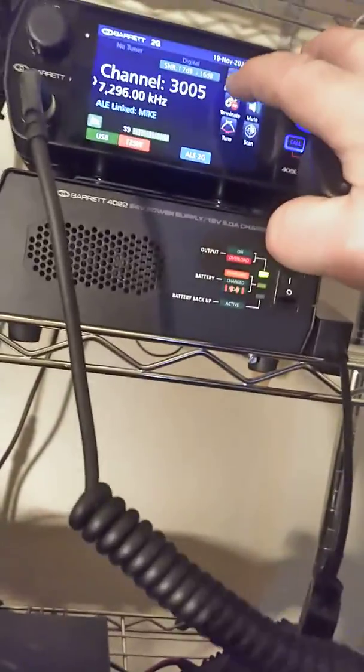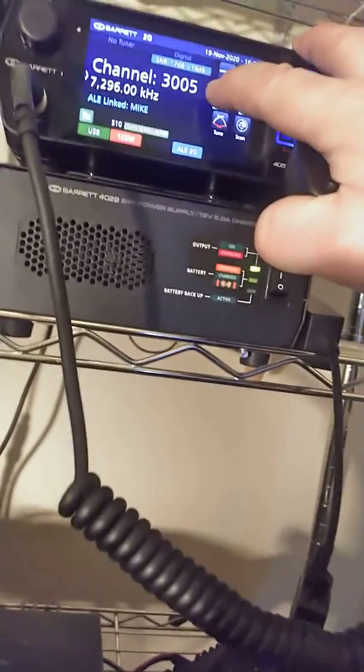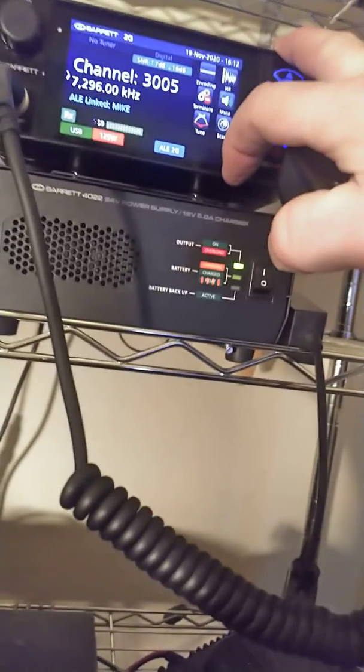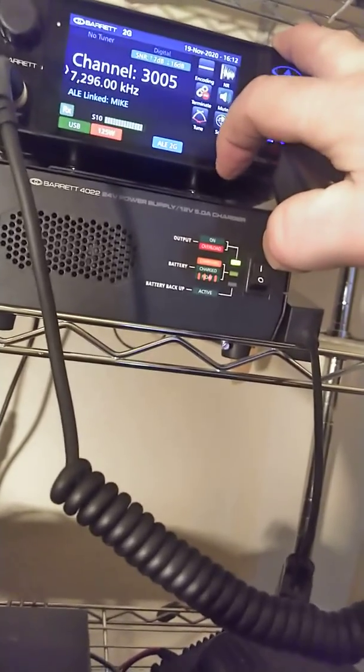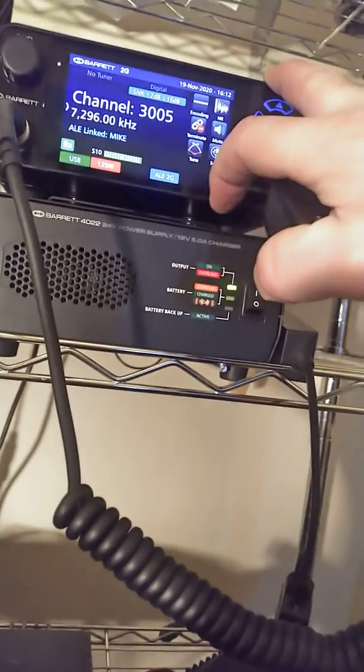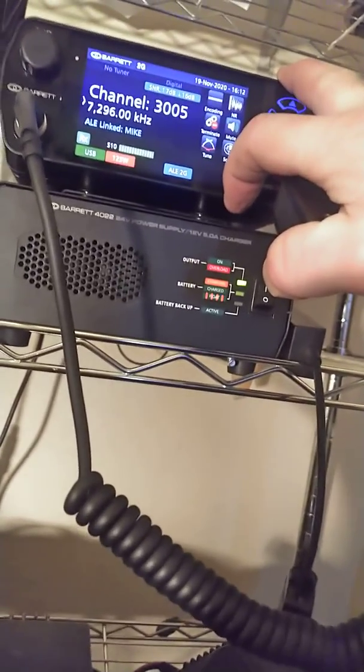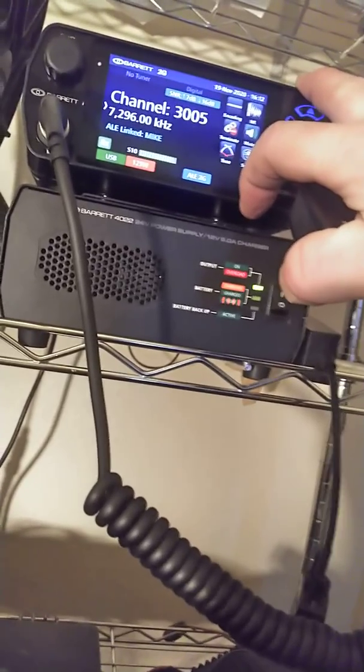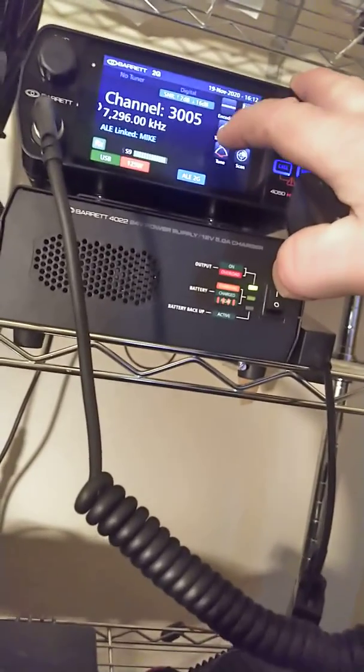Yeah, sounds good, sounds good. And the one thing I noticed as well too is with the digital voice, its auto-baud rate establishment seems to be doing real good to keep up with the band changes. I was really impressed with that.